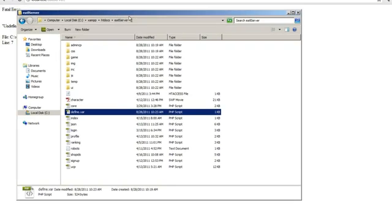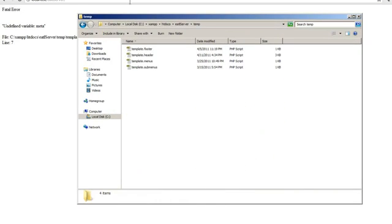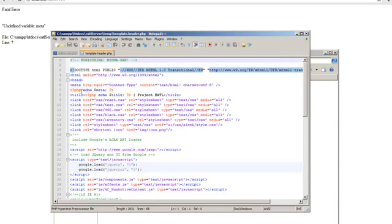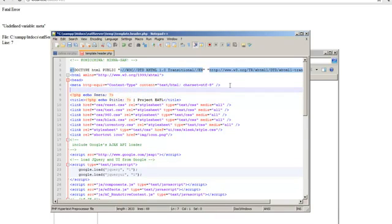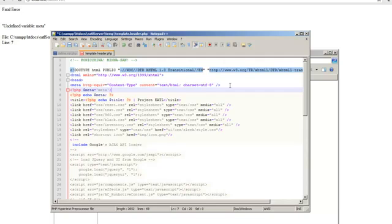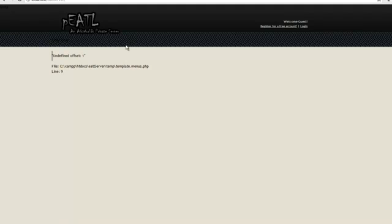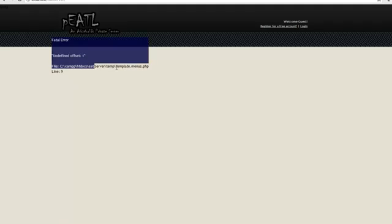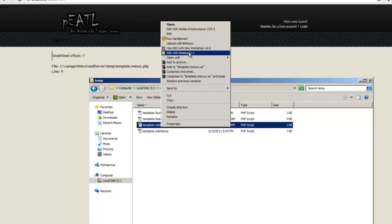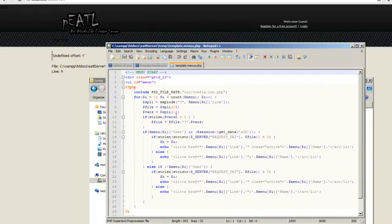You'll see there's an error. Go to the 'temporary' folder, then 'template_headers', and edit it with Notepad++. Where it says 'echo meta', enter a new line above that, put in the PHP symbol, and put in 'meta equals meta' with an ampersand. Then save and refresh. You'll also see an 'undefined offset 1' error — go to template_menus, edit with Notepad++, find line 9, and change it to zero. Click yes.